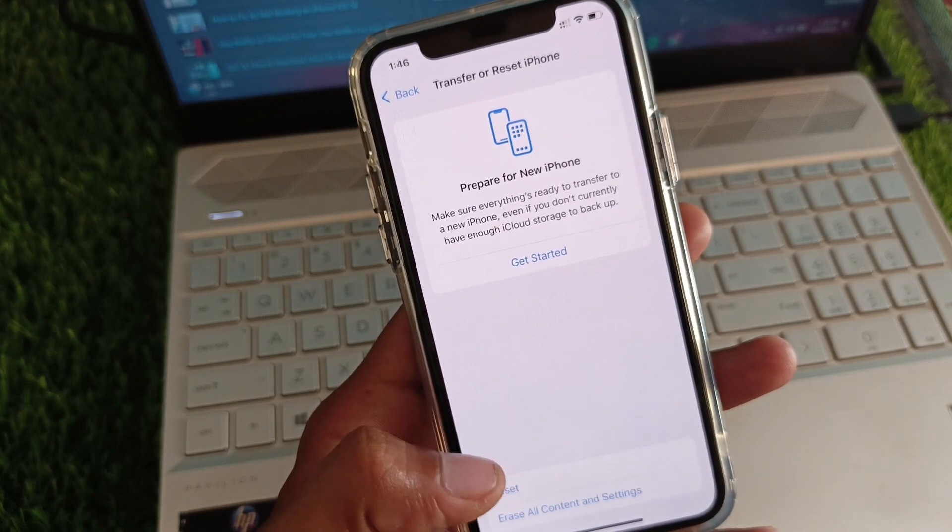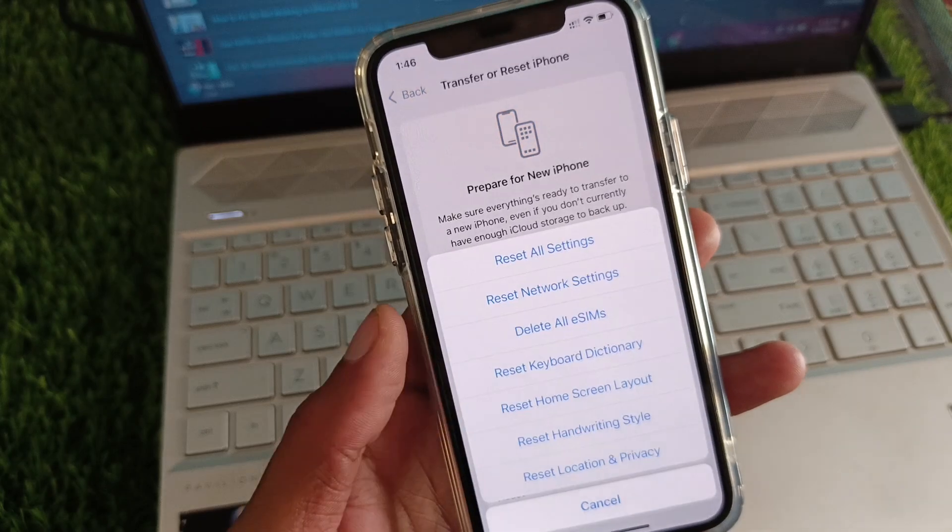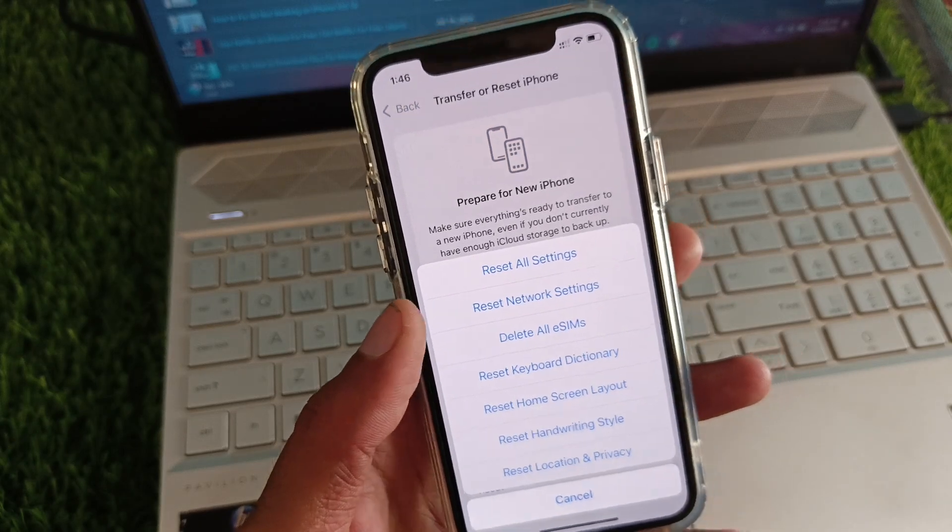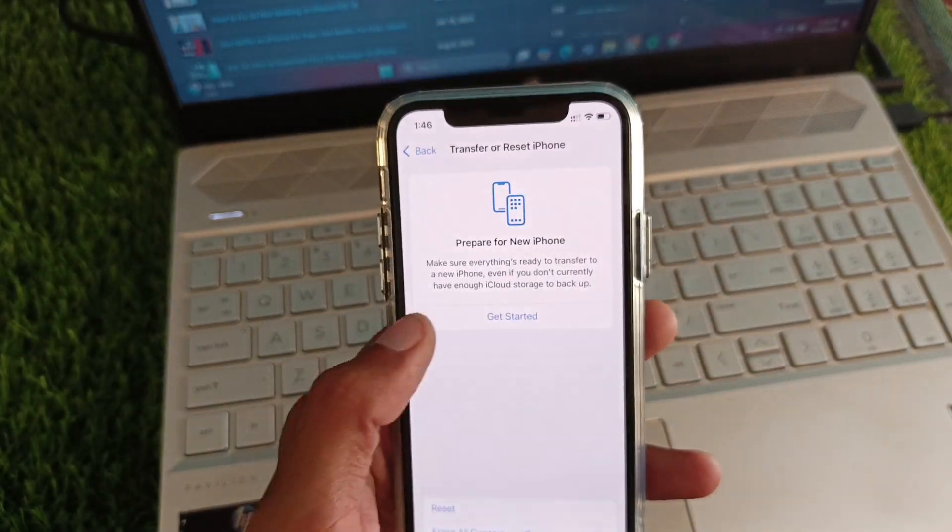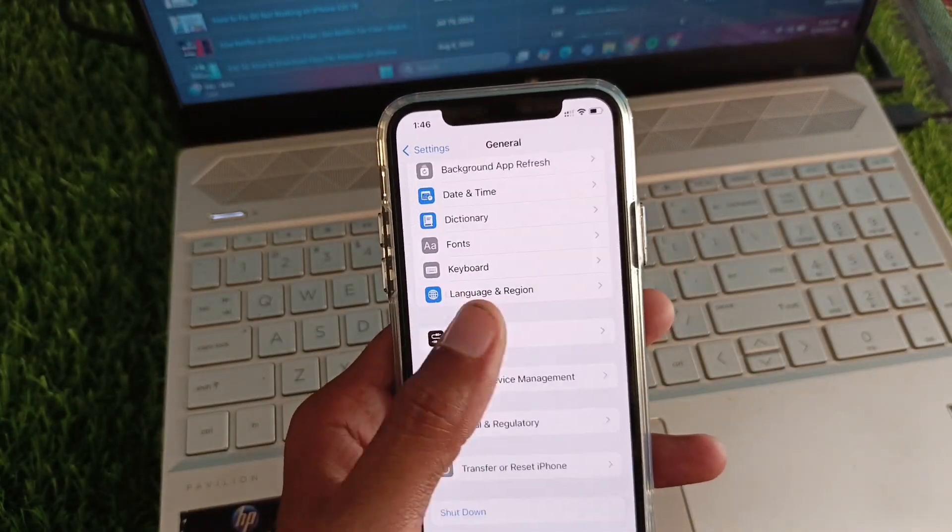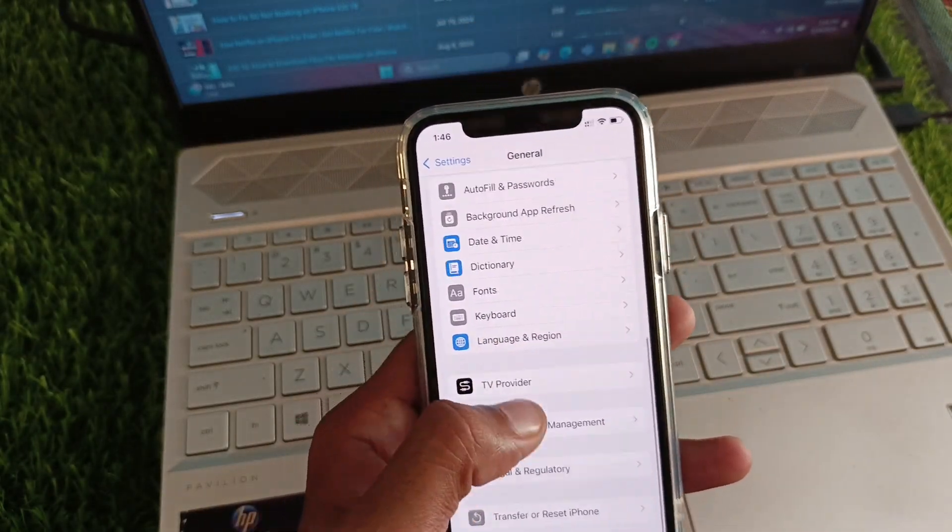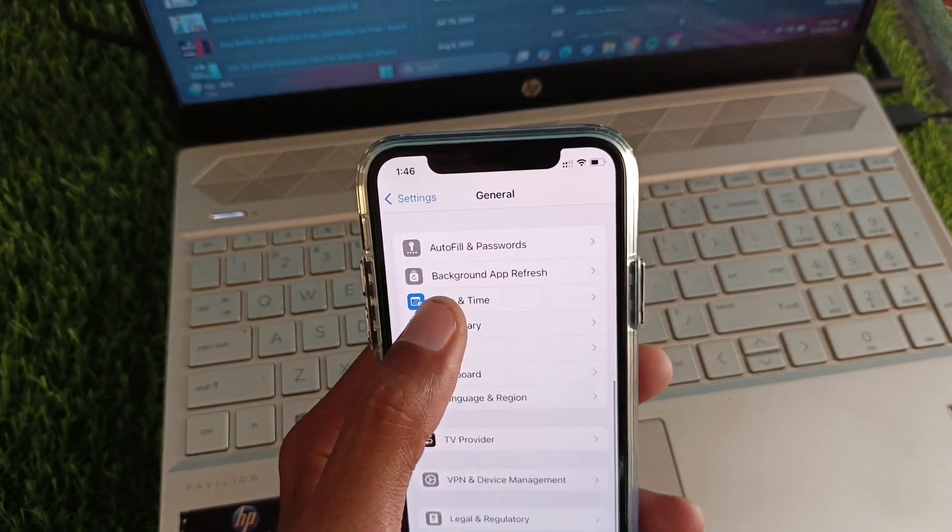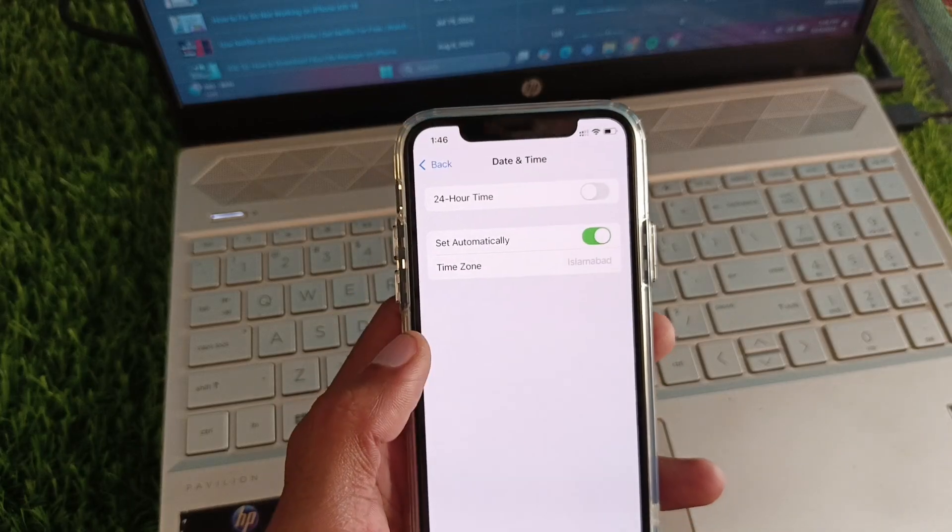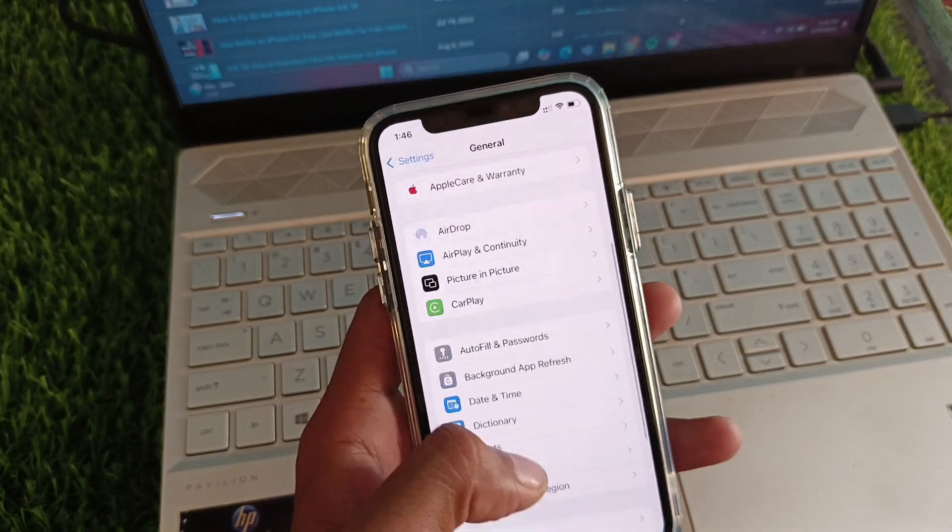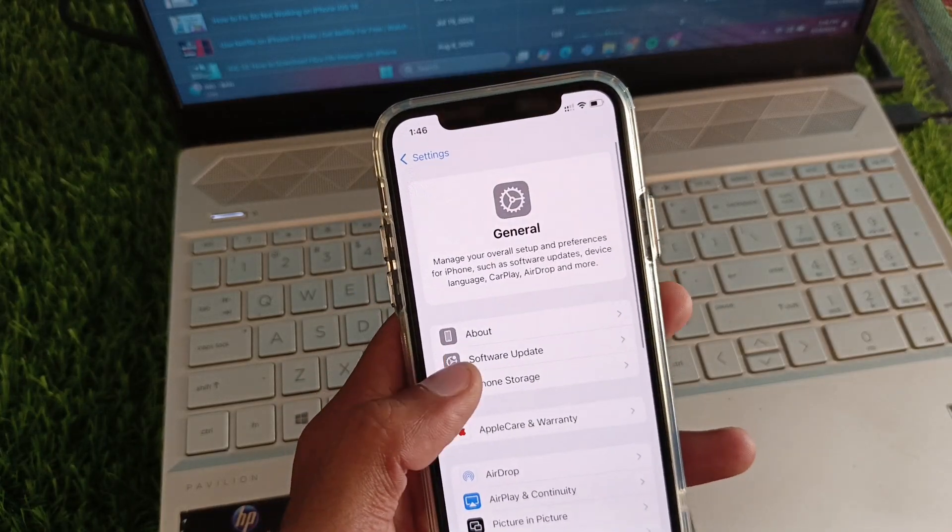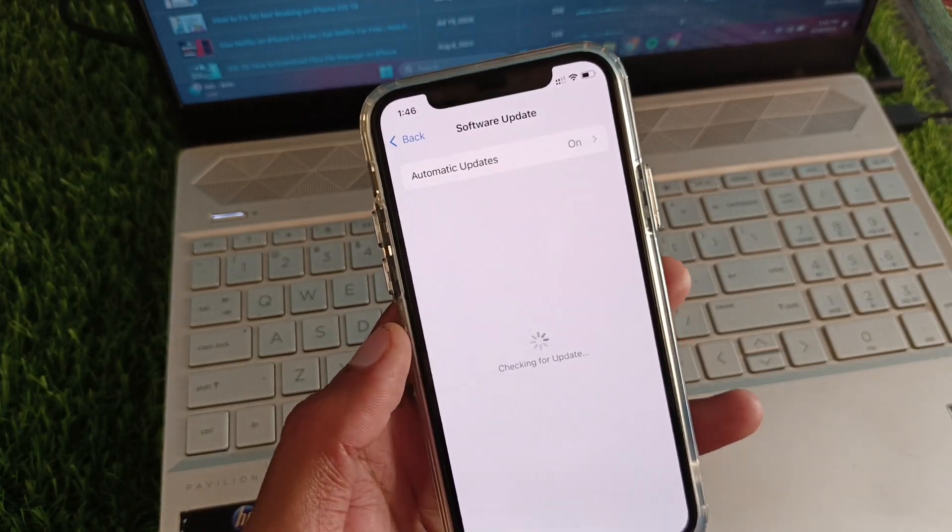Click on Transfer or Reset iPhone, click on Reset, and you need to reset your network settings. After this, go back and set your date and time to automatically. After this, you need to check your software version.